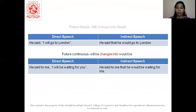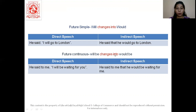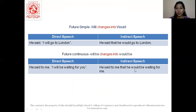Let us see the last two. For future tense, 'will' changes to 'would.' 'He said I will go to London' becomes 'He said that he would go to London.' Then in future continuous, 'will be' changes to 'would be.' 'He said to me I will be waiting for you' becomes 'He said to me that he would be waiting for me.'